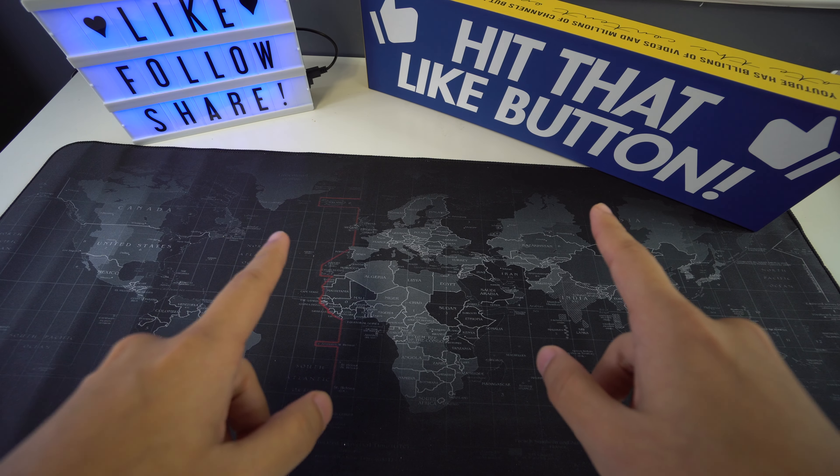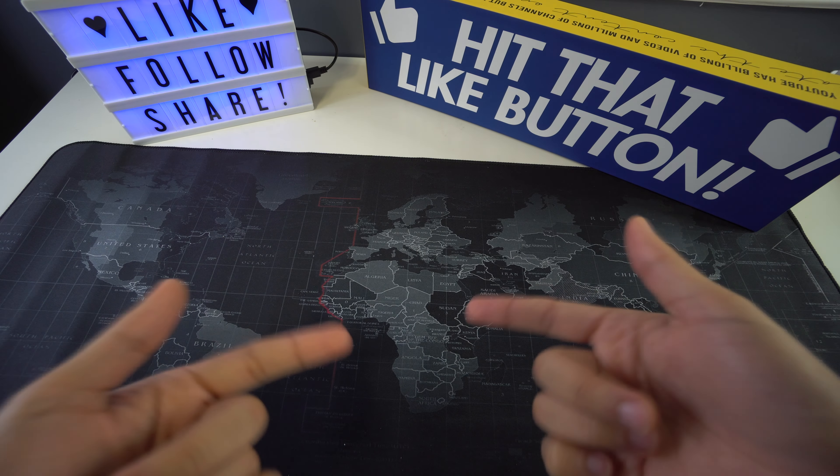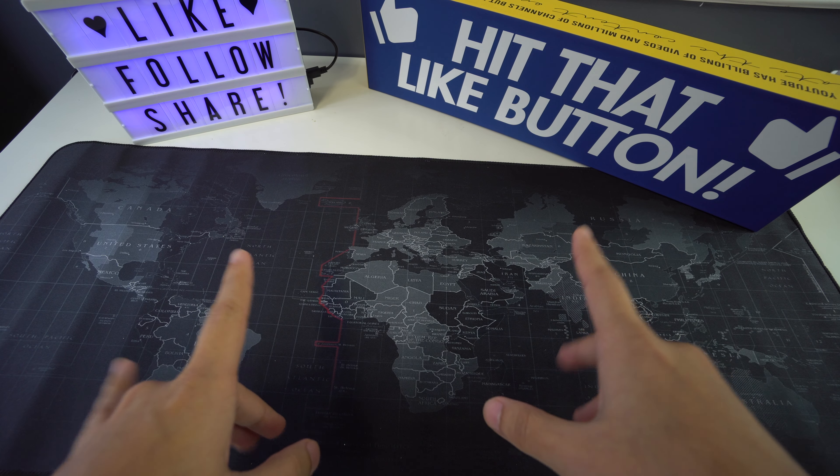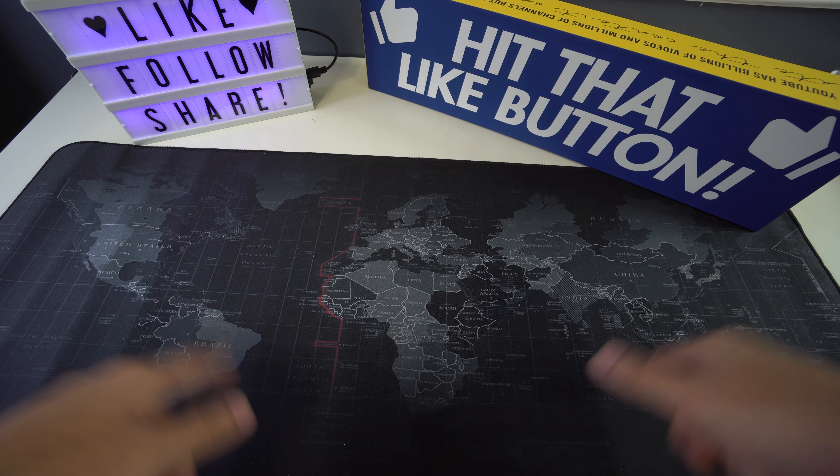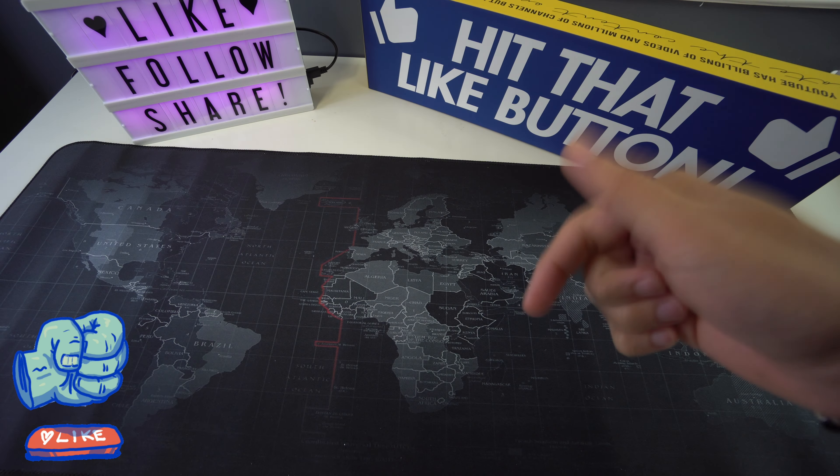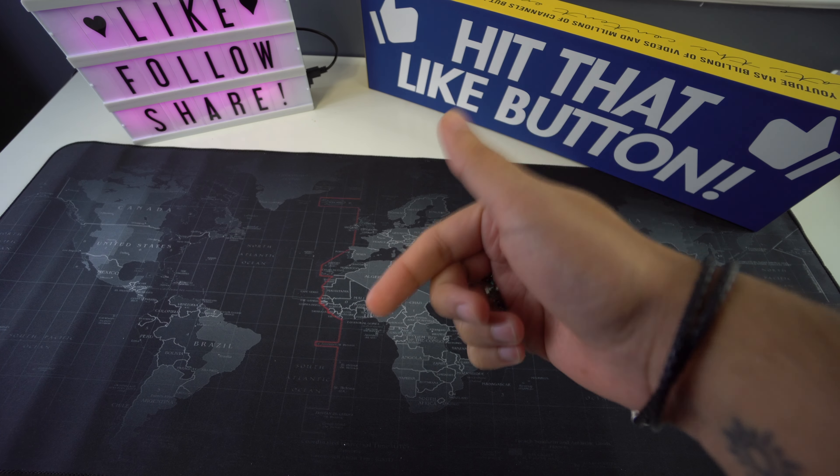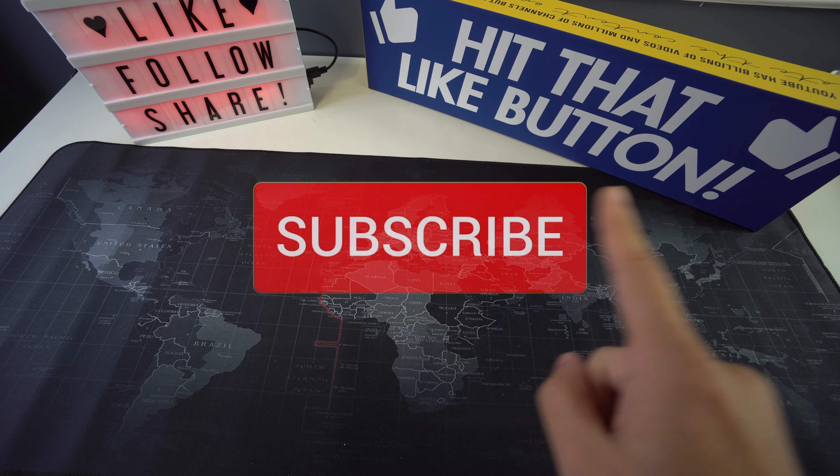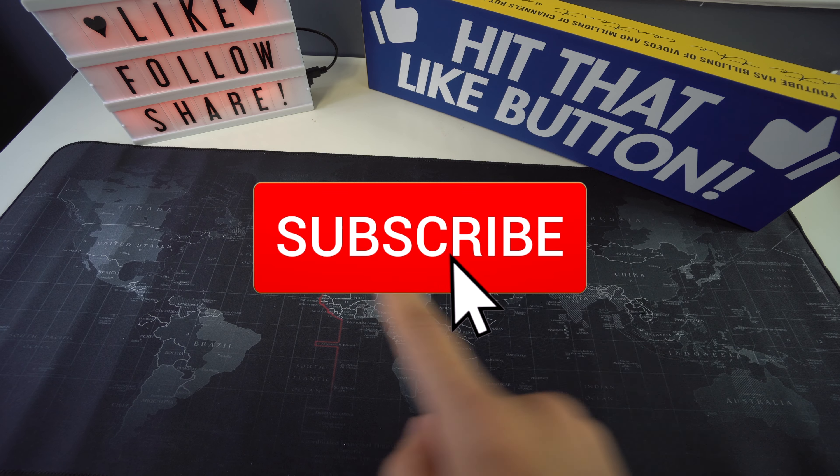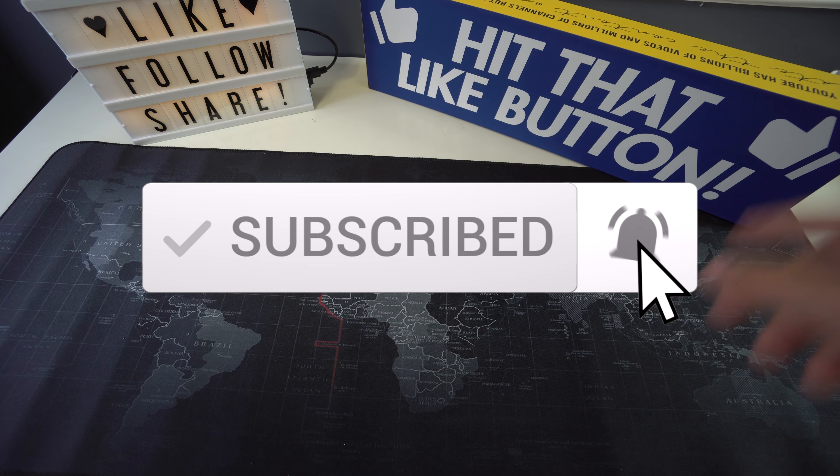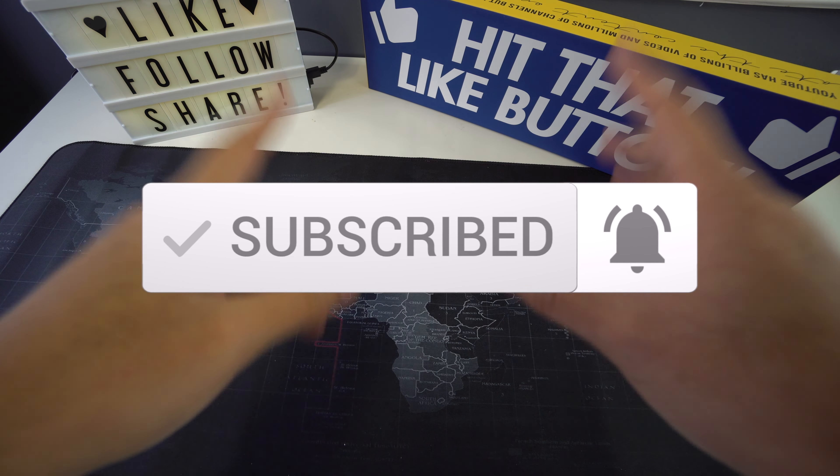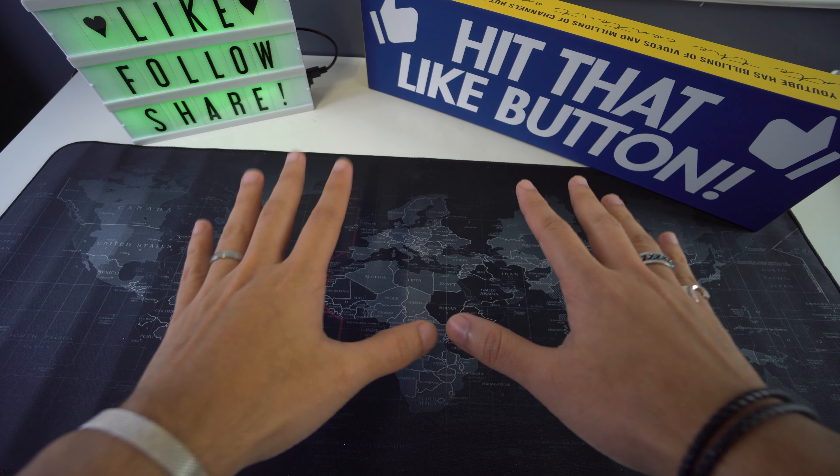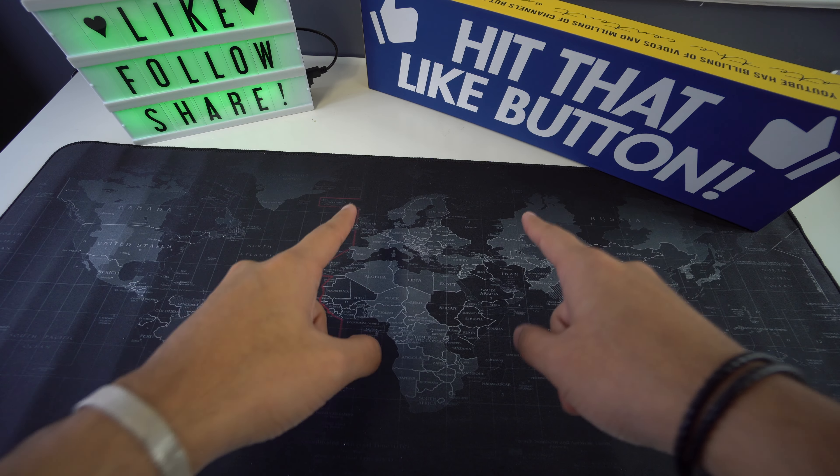Alright everyone, so that was it for today's video. If you got some valuable information out of it, please don't forget to give it a like, and also leave a comment down below on what you think. Don't forget to subscribe and hit the bell to receive notifications every time we post a new video. And as always, I'll be seeing you in the next one.